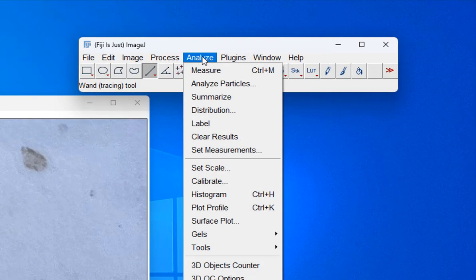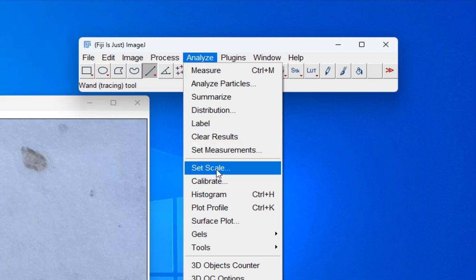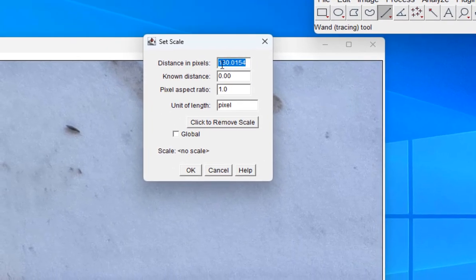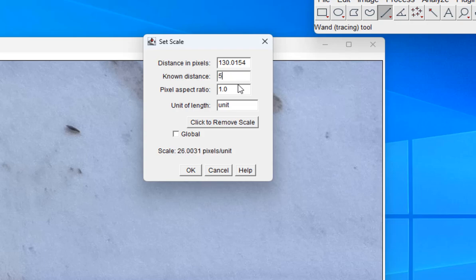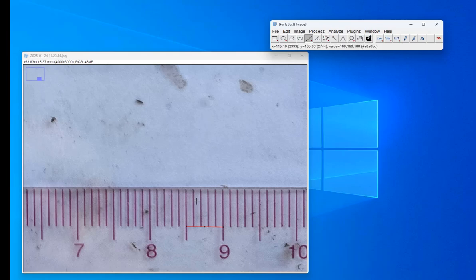Now I'm going to go to Analyze > Set Scale. That's how long the line is in pixels, which I know is 5 millimeters. So I'm going to change the known distance to 5. The aspect ratio I don't need to change. The unit of length is millimeter. The important thing is that you get the known distance in, then hit OK. Now I'm able to measure things with the proper scale.